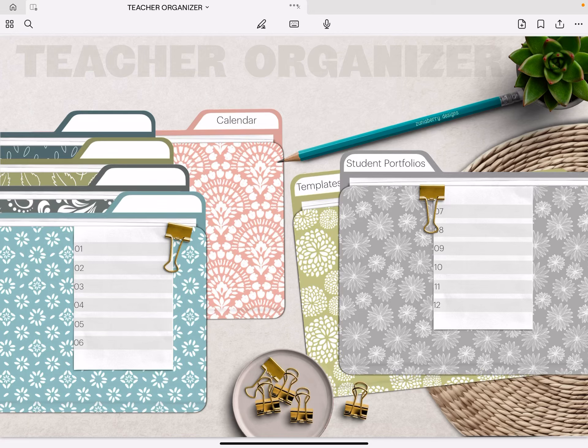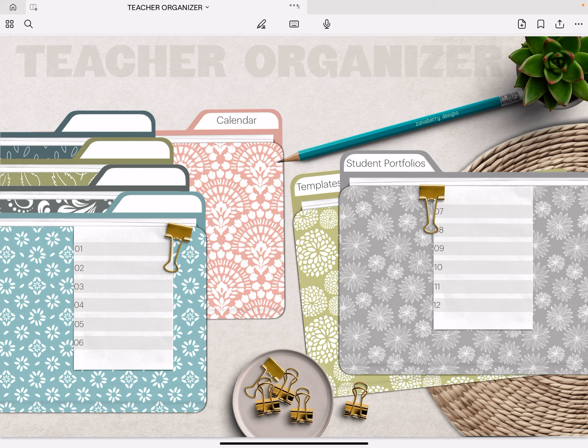Hello everybody and welcome. My name is Liz. I'm the creator of Zunia Berry Designs and I'm coming to you with a quick screen recording.